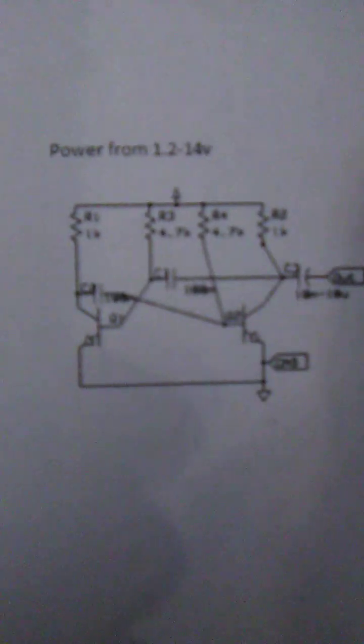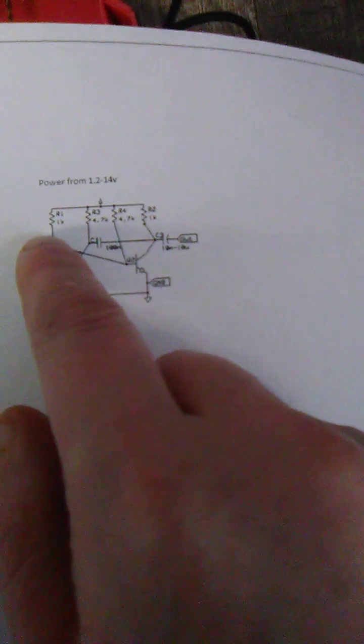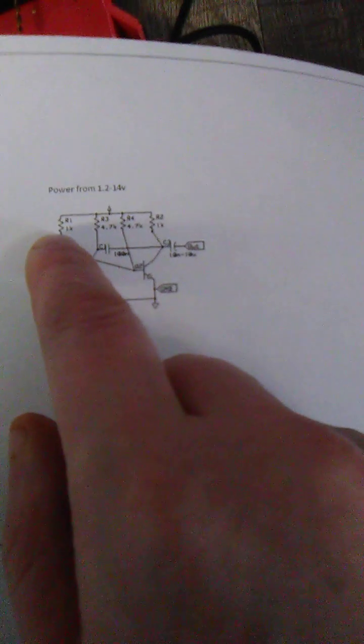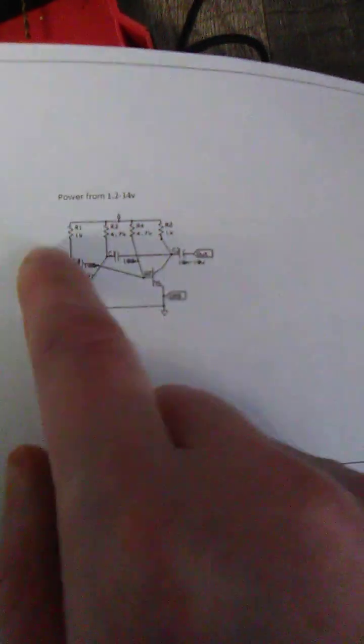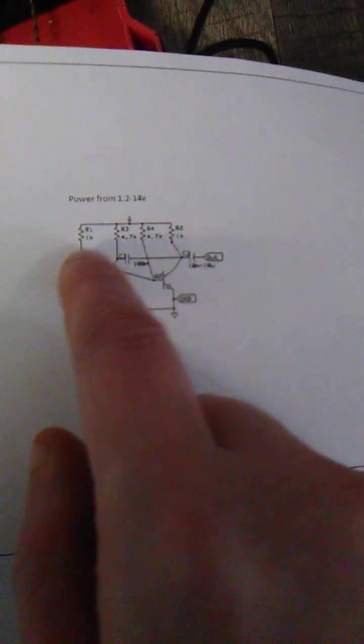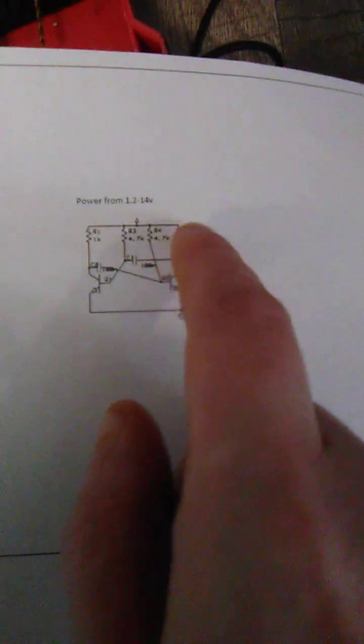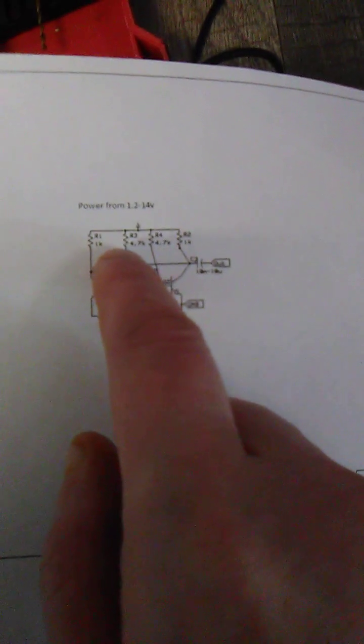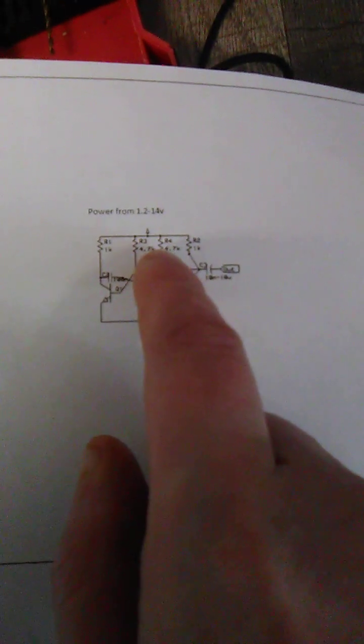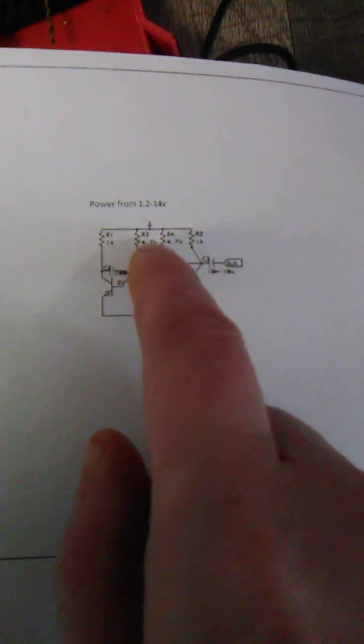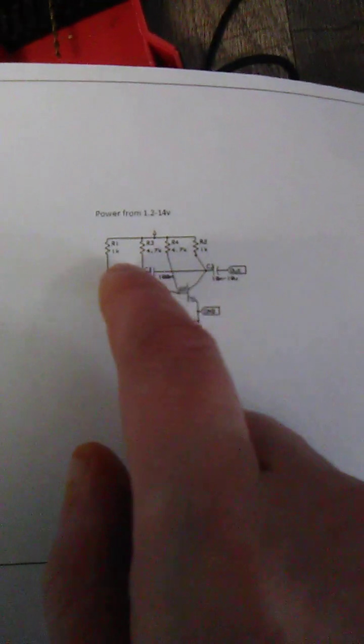Here's what it looks like, just very simple and easy. 1k there, 1k on both collectors. Both collectors get 1k, then the other two resistors that go to the two bases.